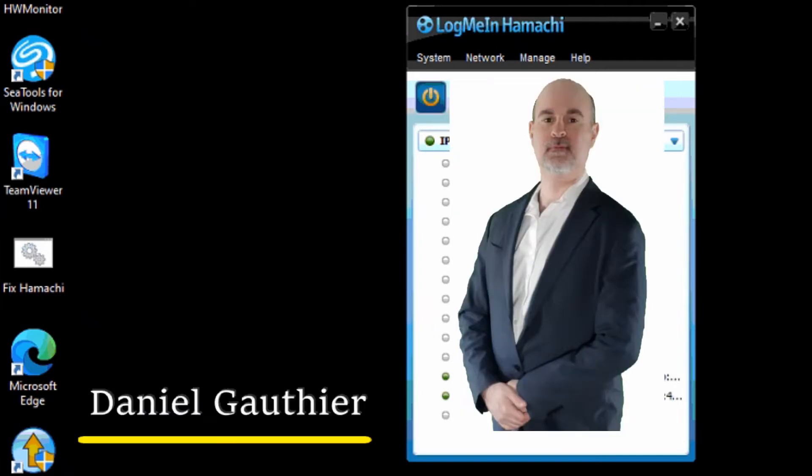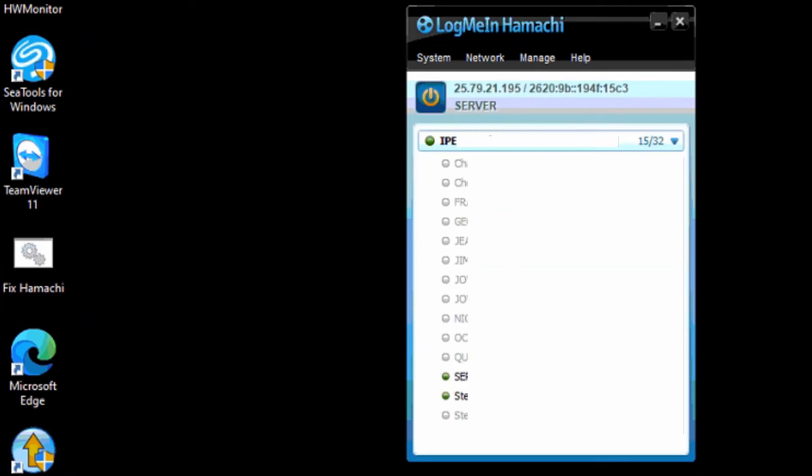Everyone, Daniel from TwinBytes with another tutorial for you. This time I'm going to show you how you can fix LogMeIn Hamachi if you have any problems with that VPN service.